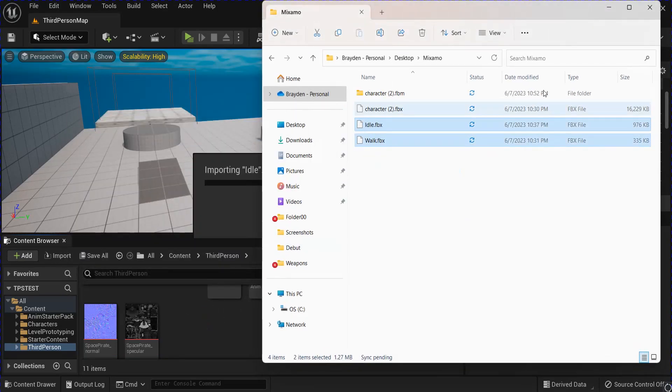Save that, close that, and go back to where your animations are, and we're going to create an Animation Blueprint for the skeleton that we just imported.